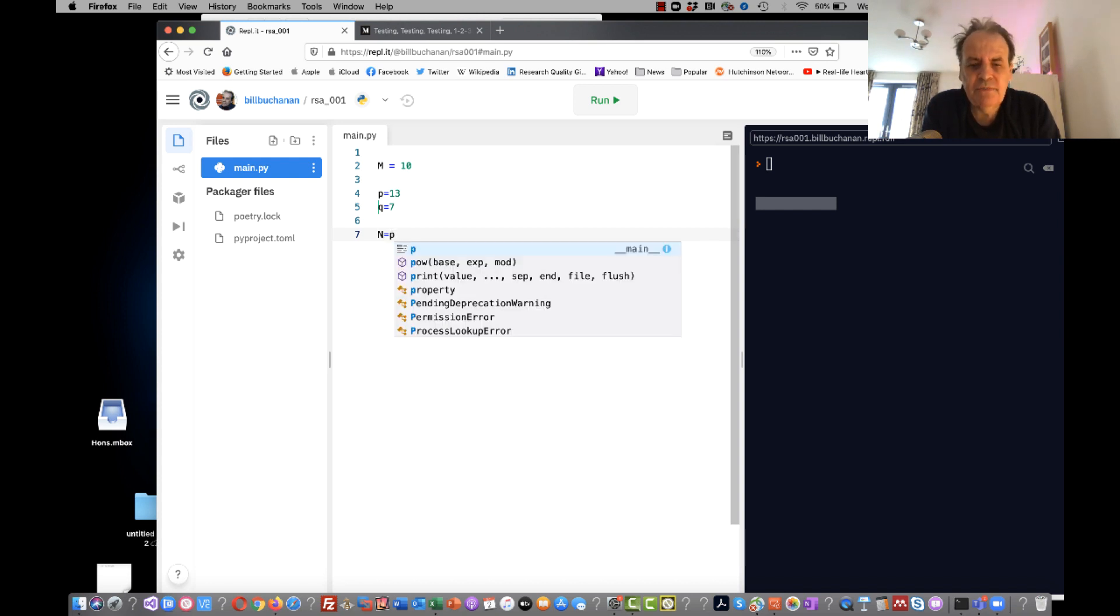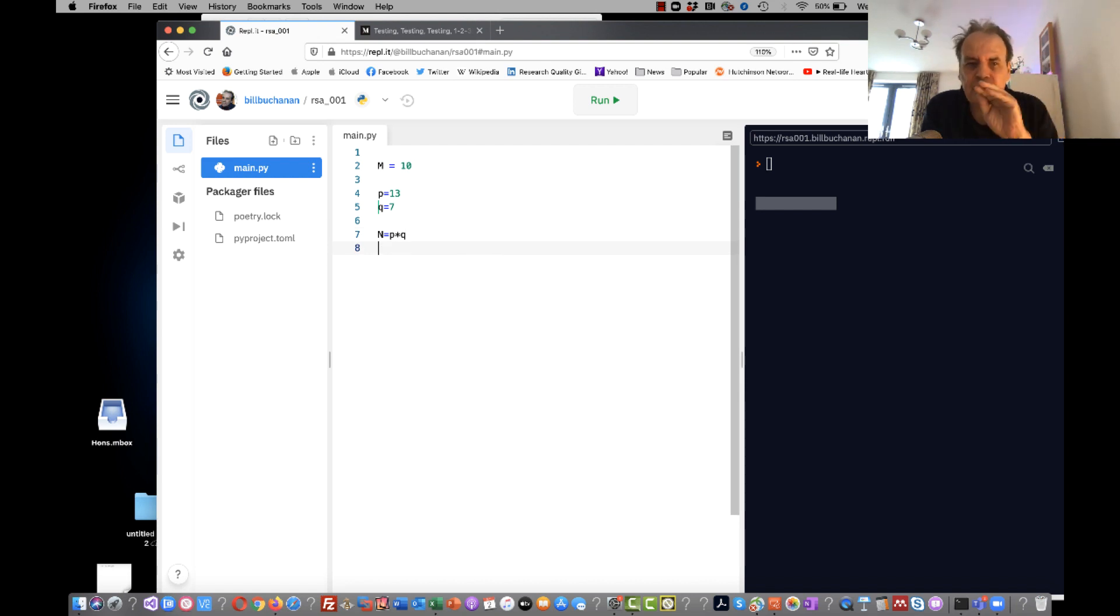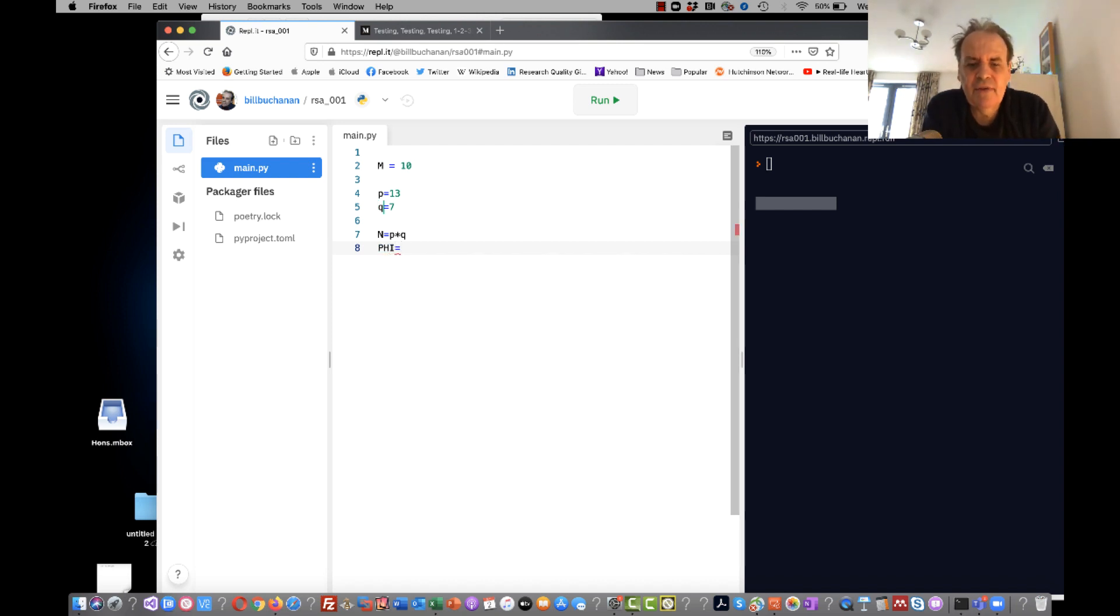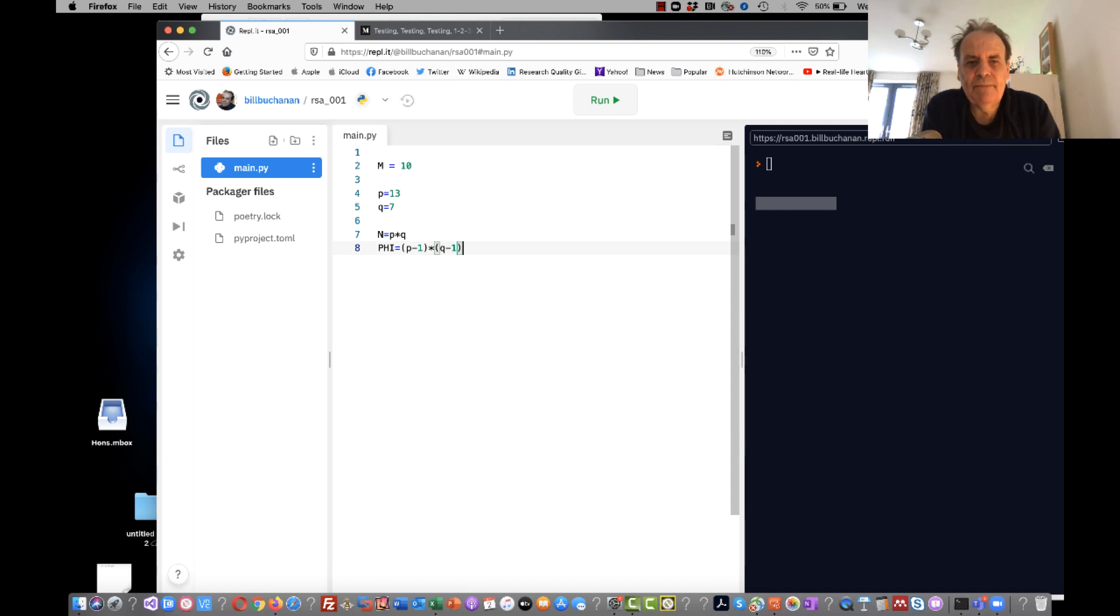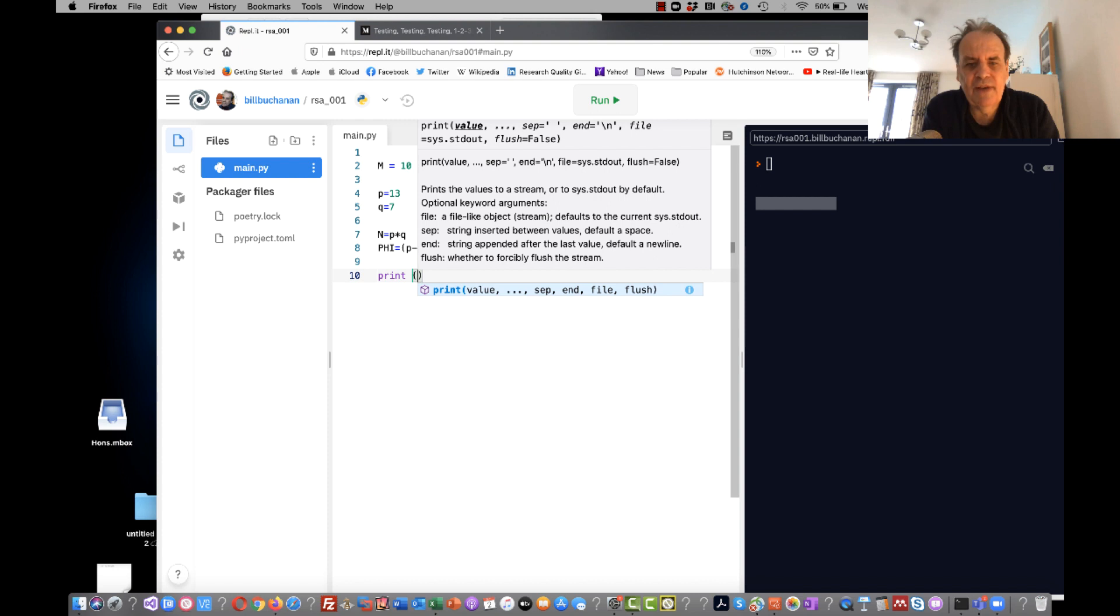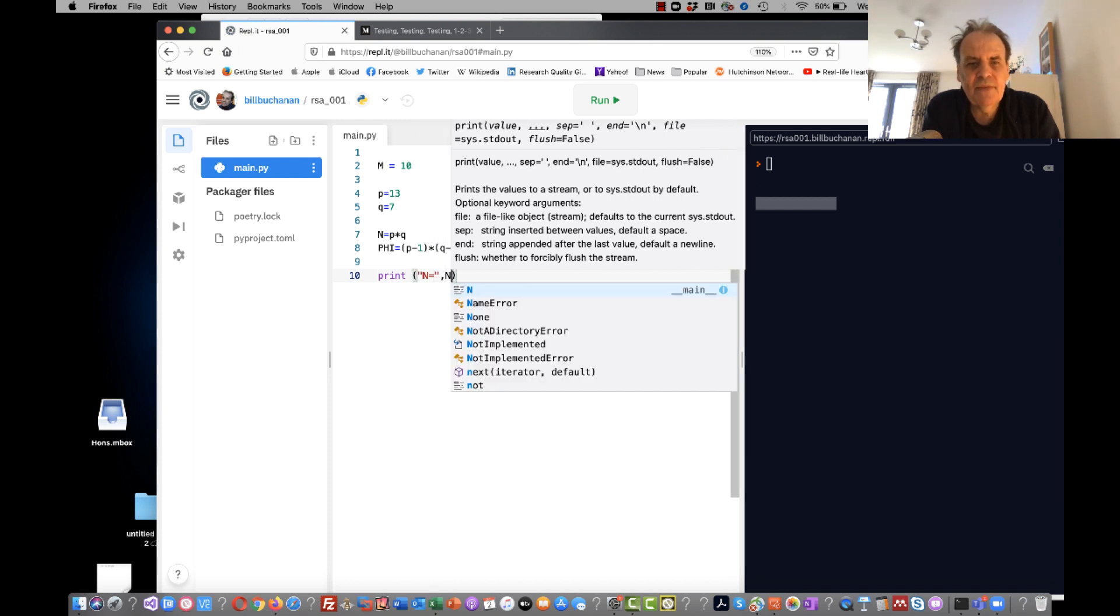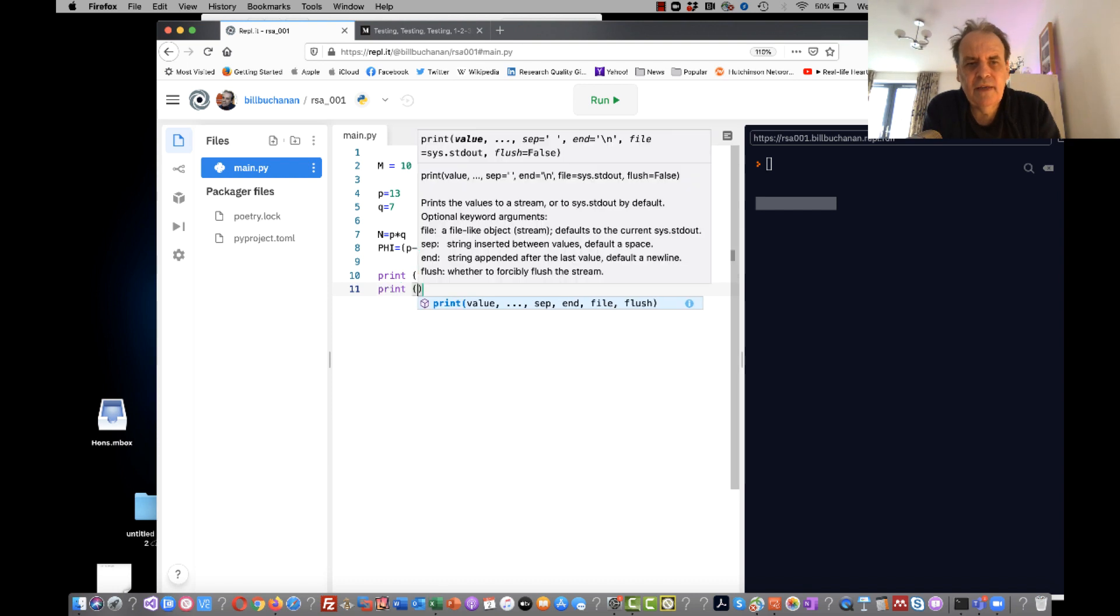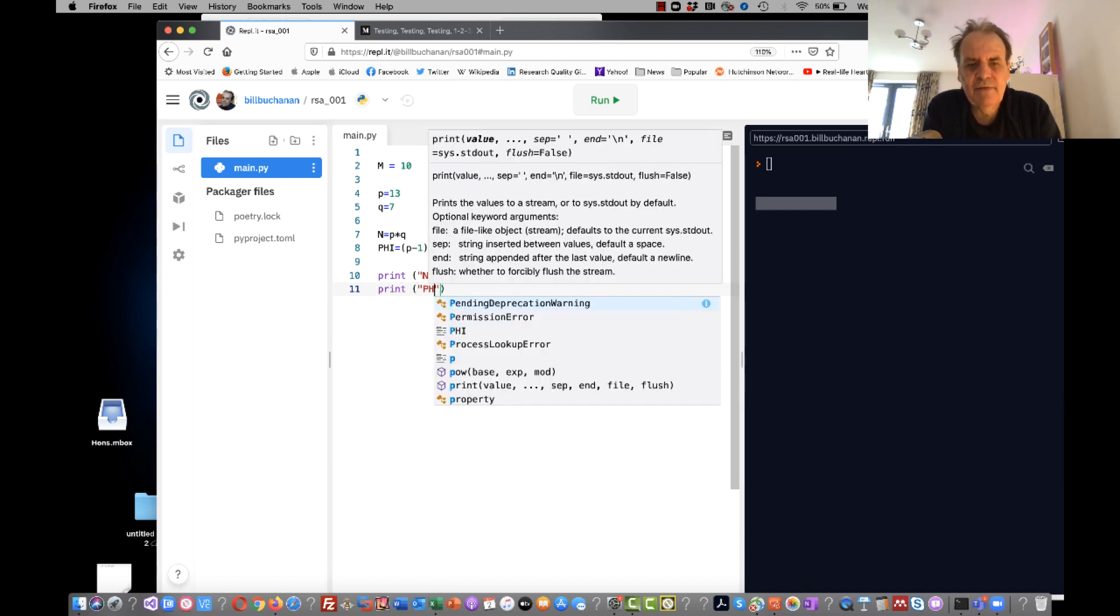From that we work out what the modulus, the public modulus, is as P times Q. In most cases it's not possible to find P and Q from the value of N. We then work out a value of phi, and phi is equal to P minus 1 times Q minus 1. And then we'll print out the value of N and we'll print out the value of phi just to show us what we have.